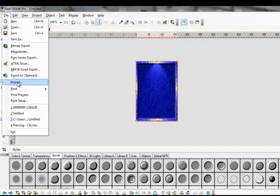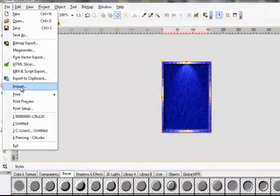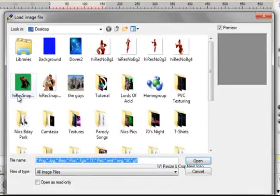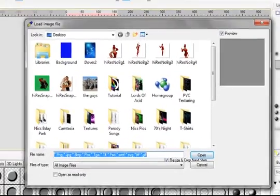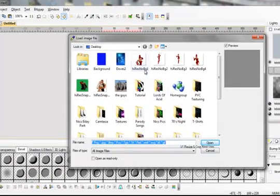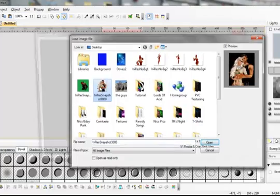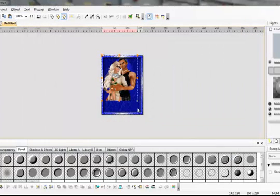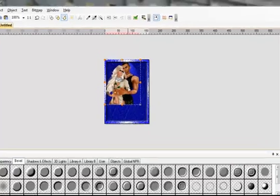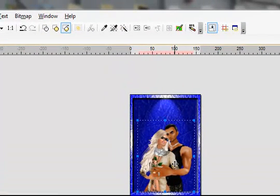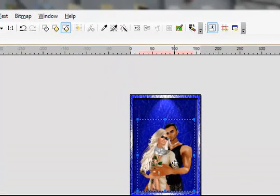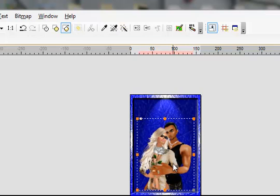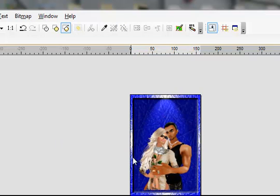Again, just like the last time. Import, bring your picture in. Size it to what you wish. There you go.